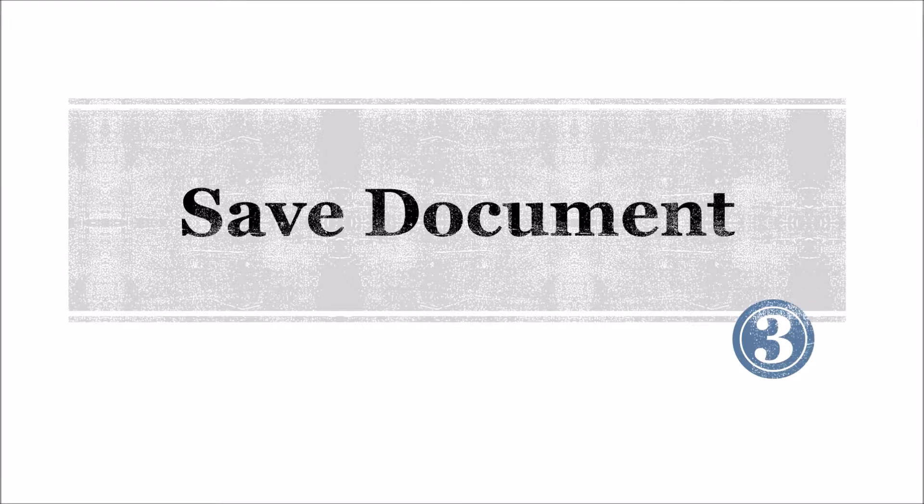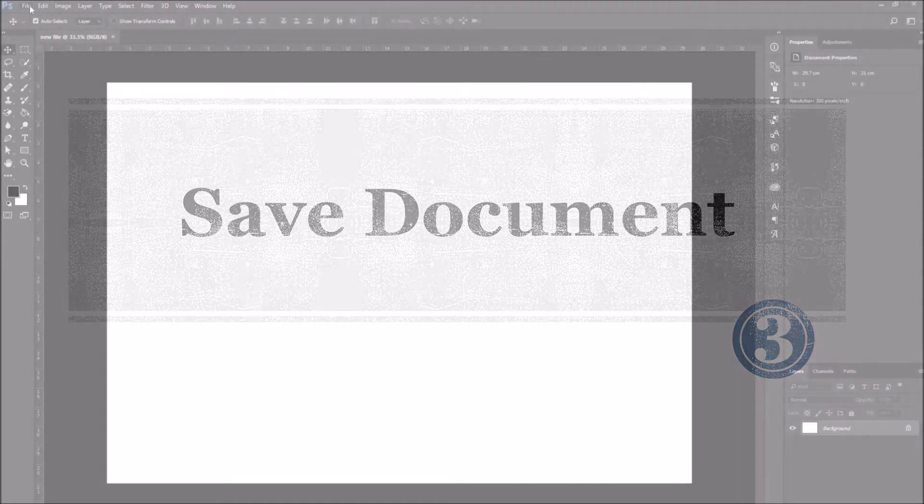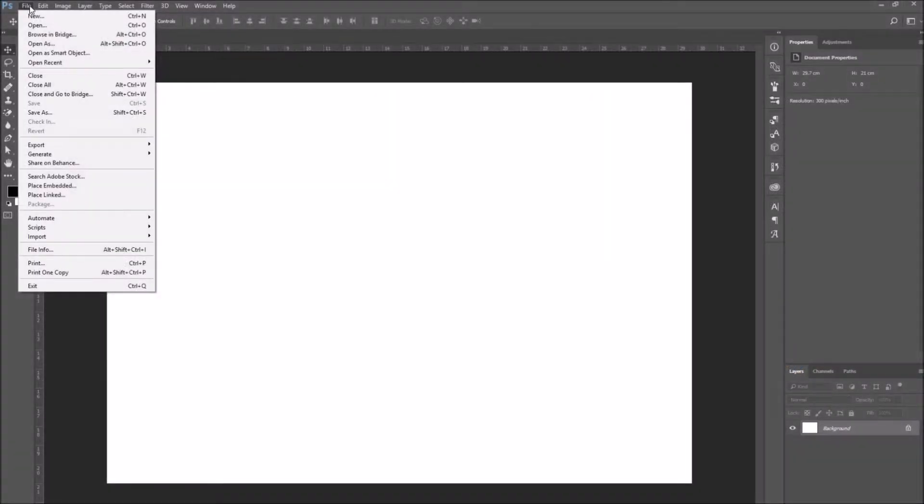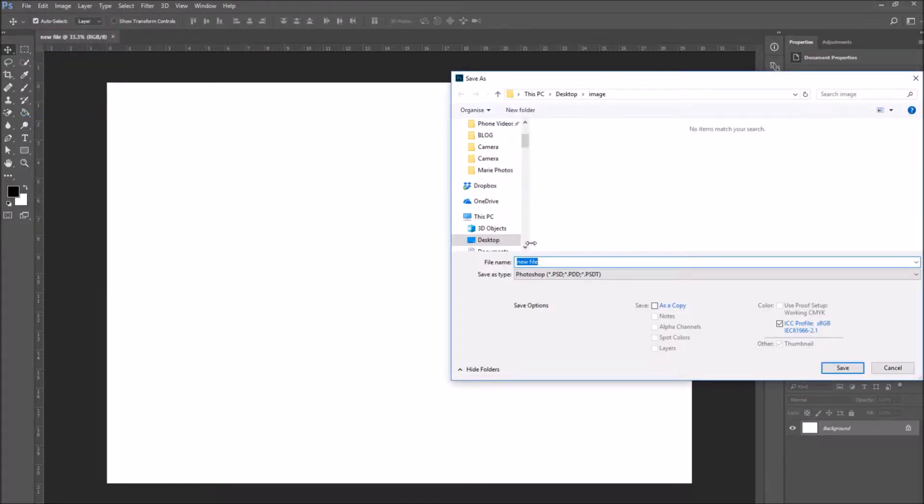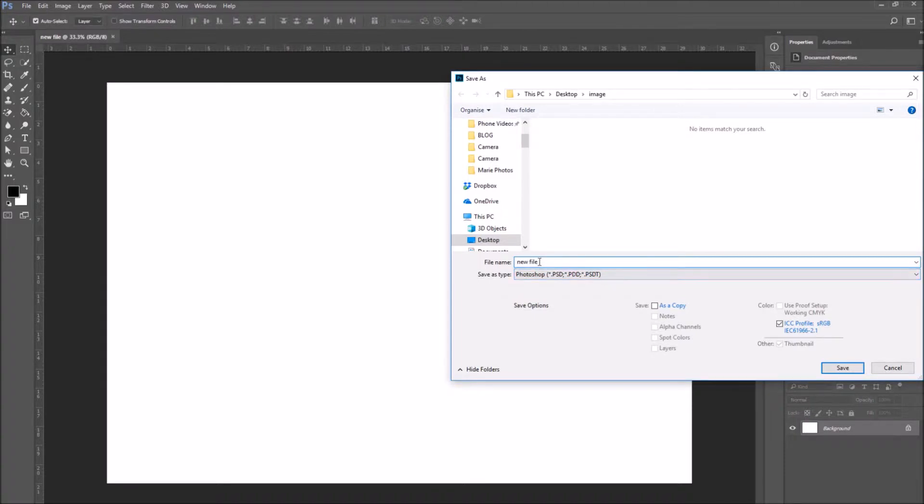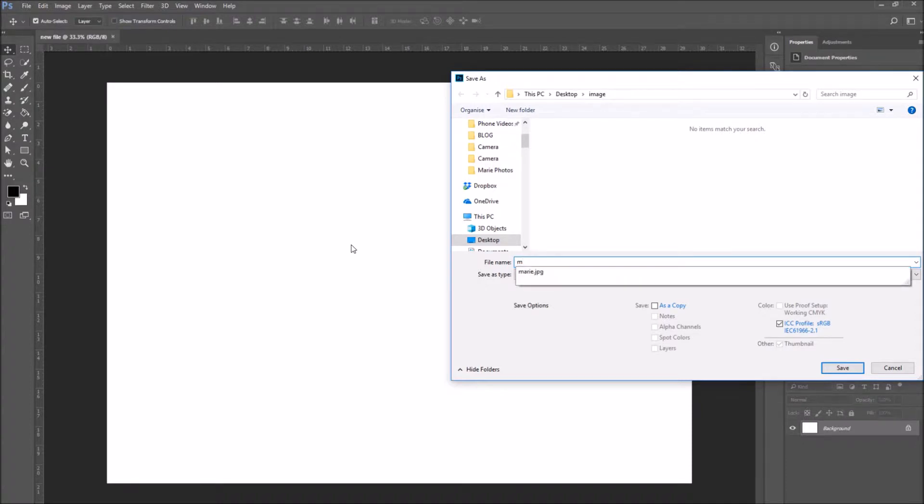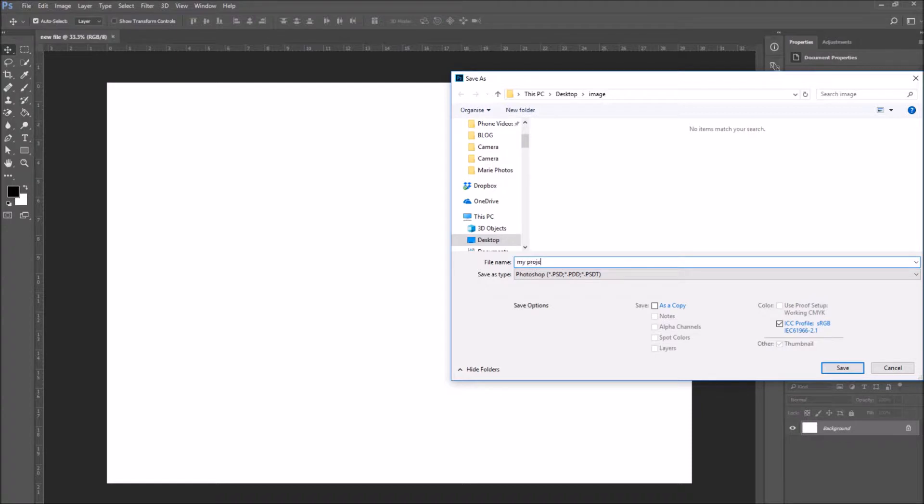Number three, save a document. Now to save your document, go to File, Save As, and a new window will open. Here you can either leave the original name you gave your document when you created it or rename it with a different name. And more importantly, choose the file type.